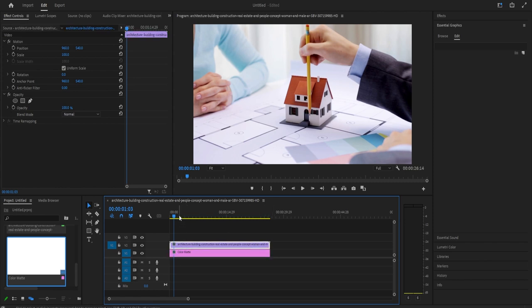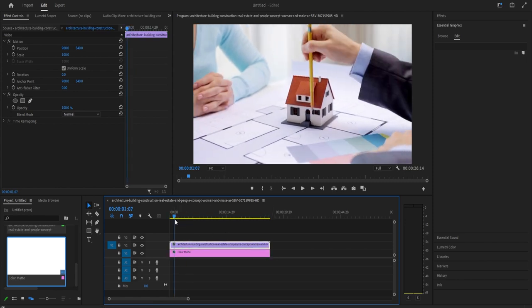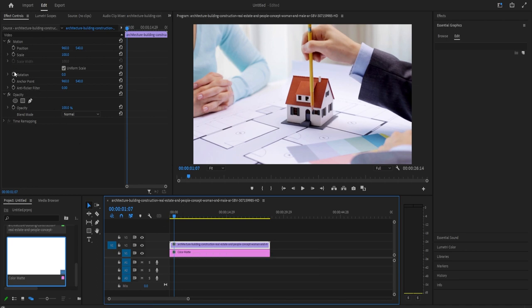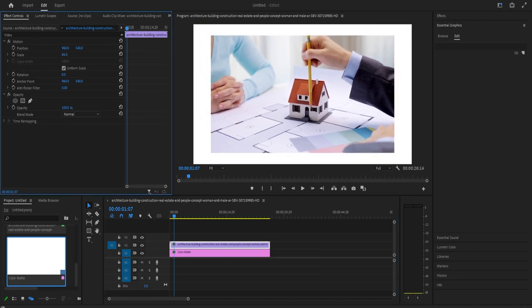Now make sure your video clip on the timeline is selected and over in effect controls, decrease its scale so that you can see your color matte behind.